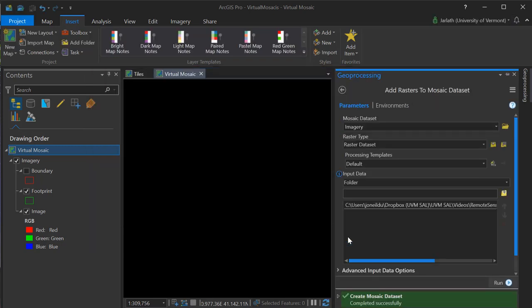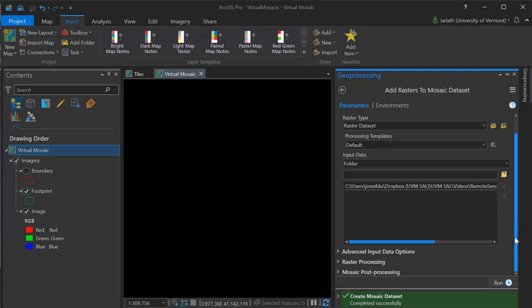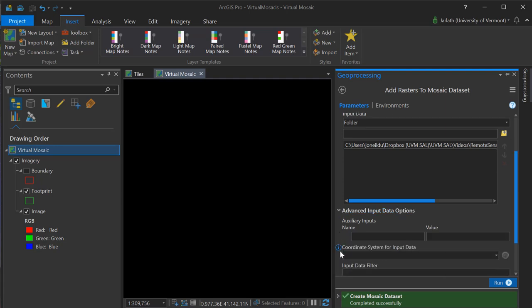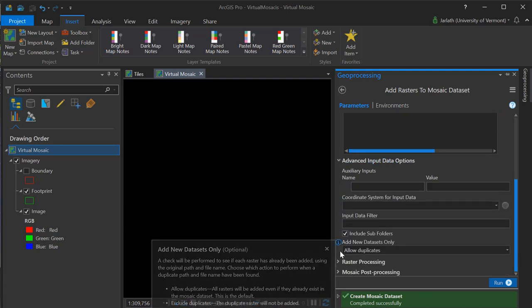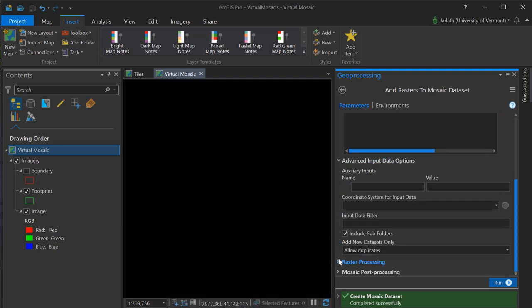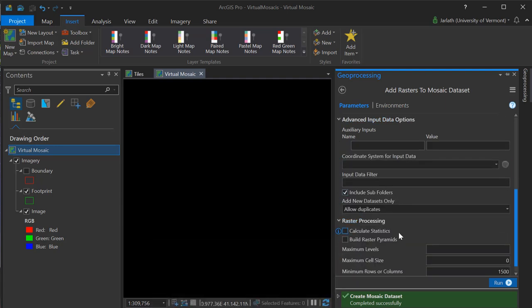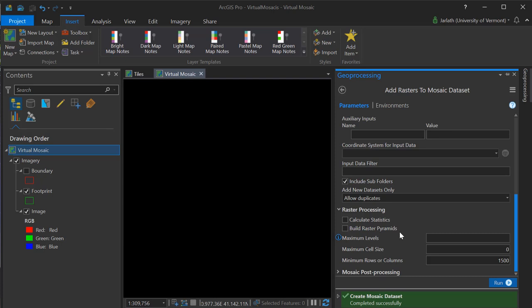As you scroll down, you'll notice that there are a number of other parameters that can be set. These are optional, and please note that some of them, such as calculating statistics and building overviews, can be done after you've added rasters to your mosaic dataset. Running the geoprocessing tool populates the mosaic dataset with the rasters.